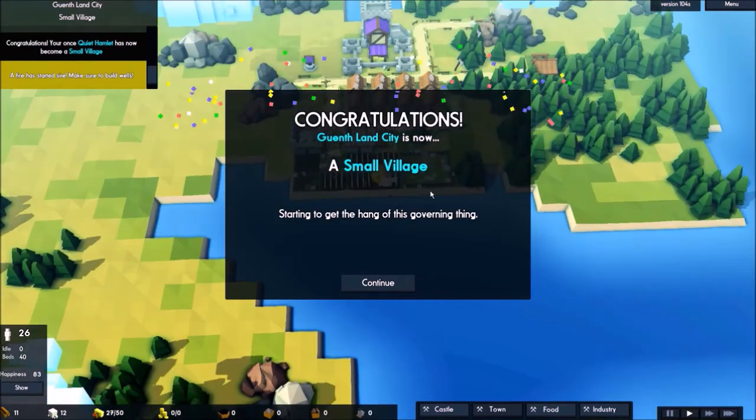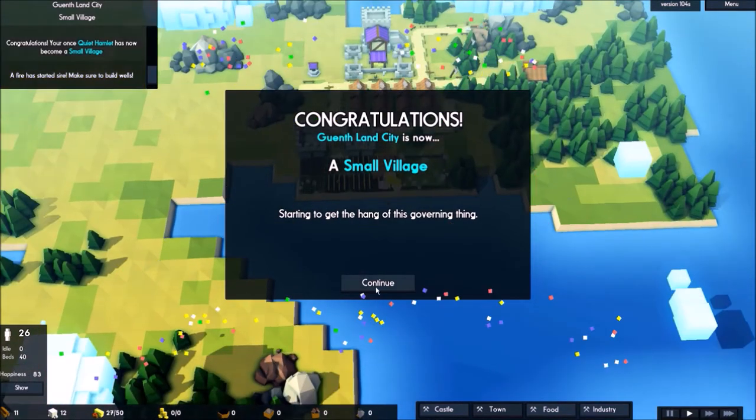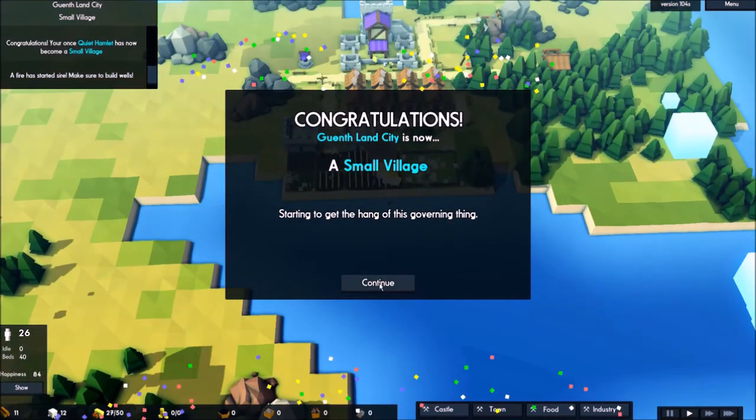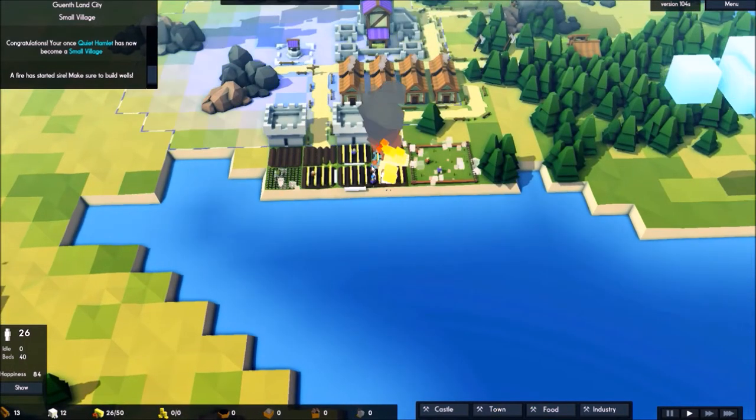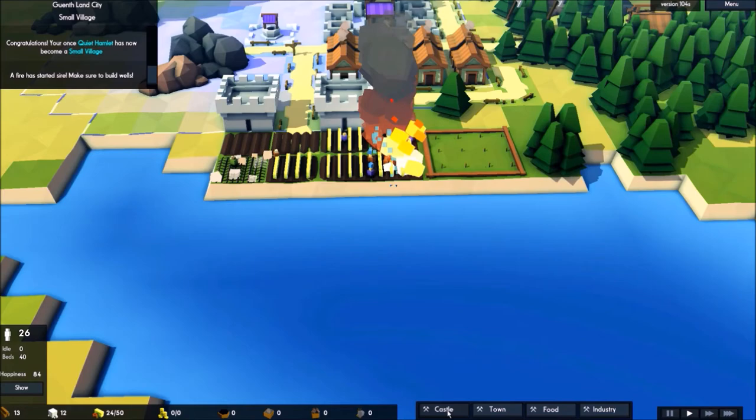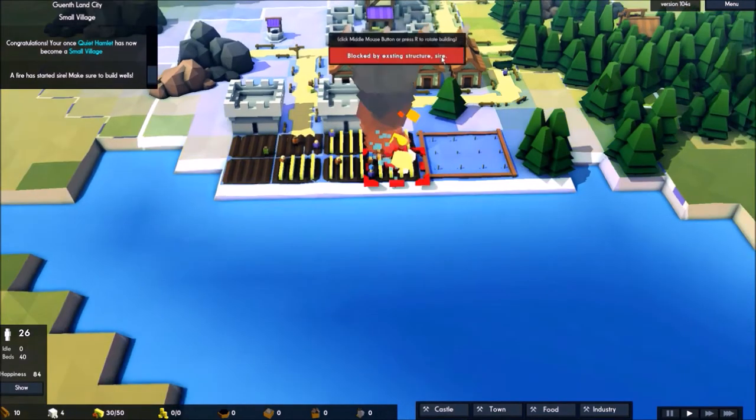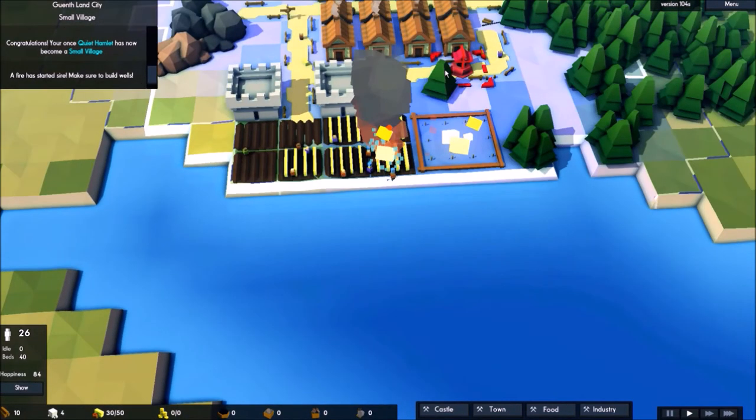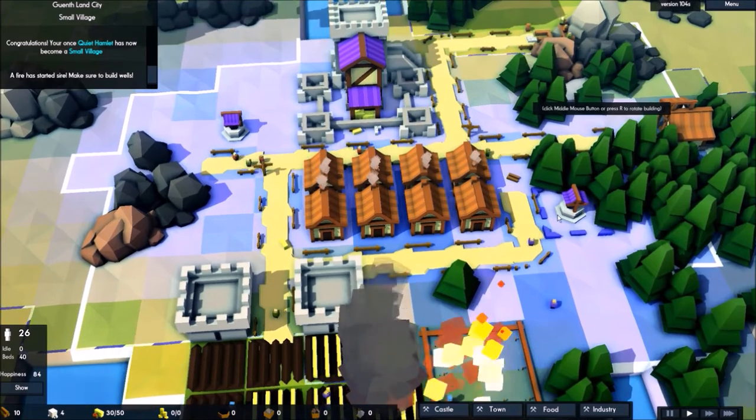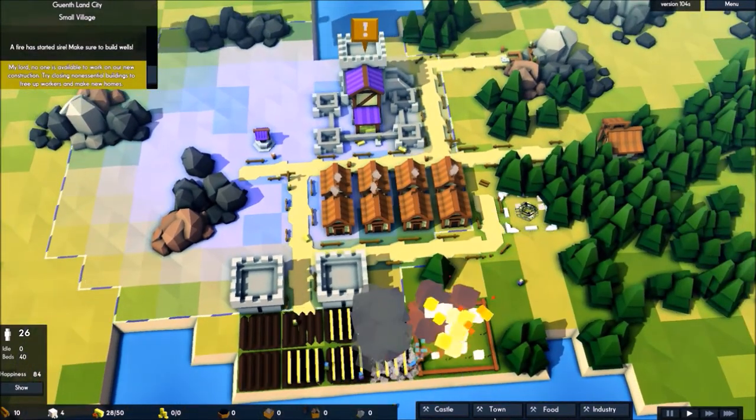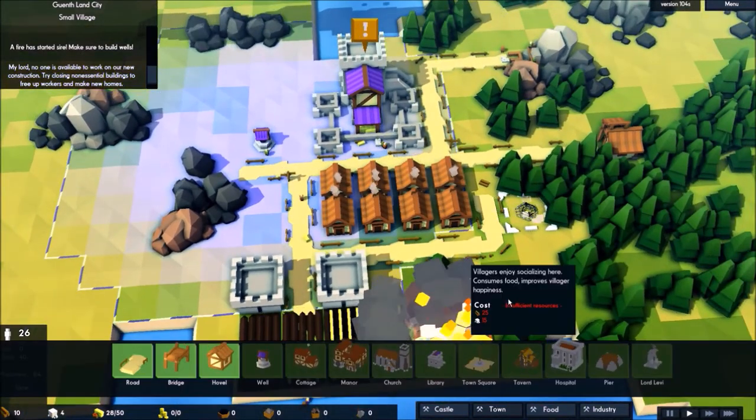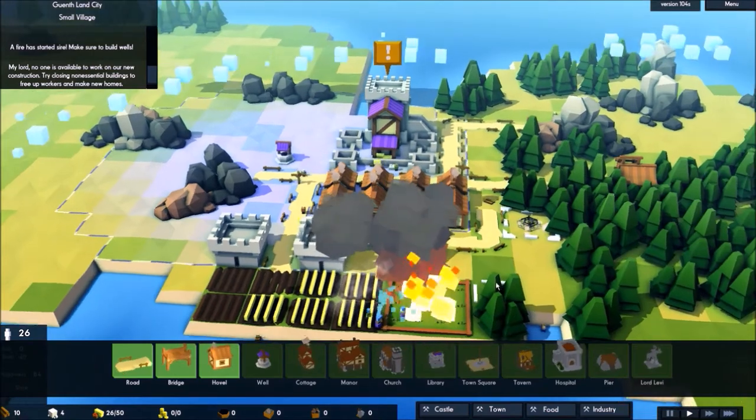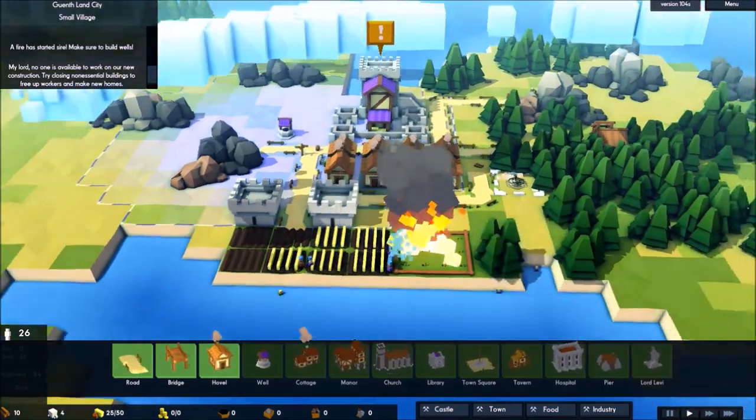The fire started, sir. Oh, small village. Cool. Fuck. It's too far away. So do I have to build another one? Another one out here. Okay.